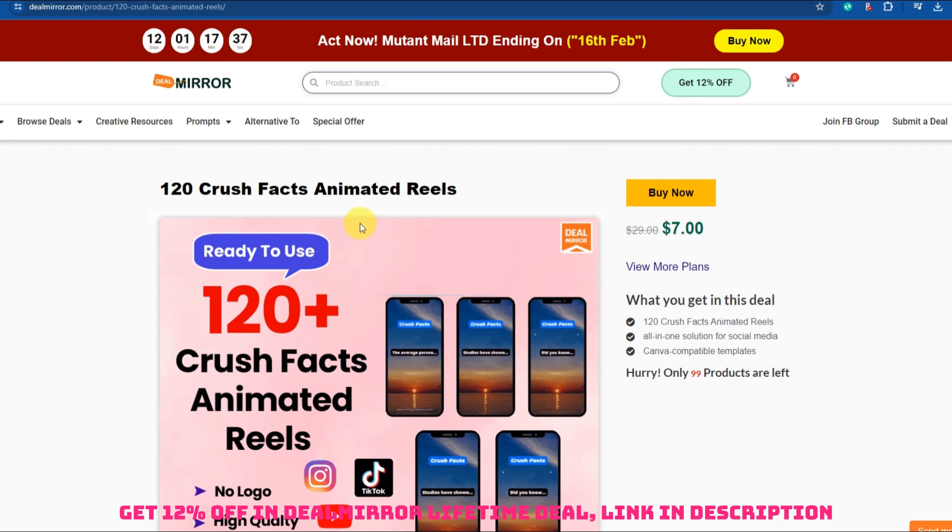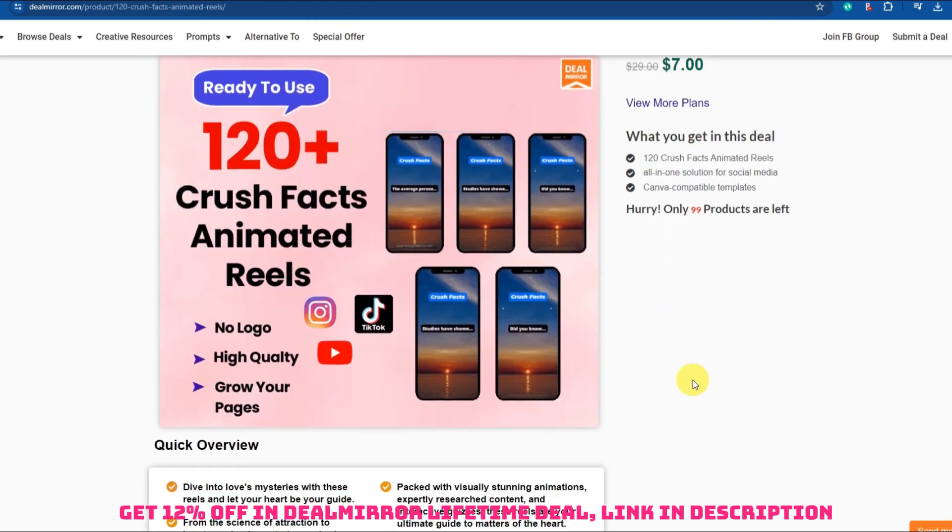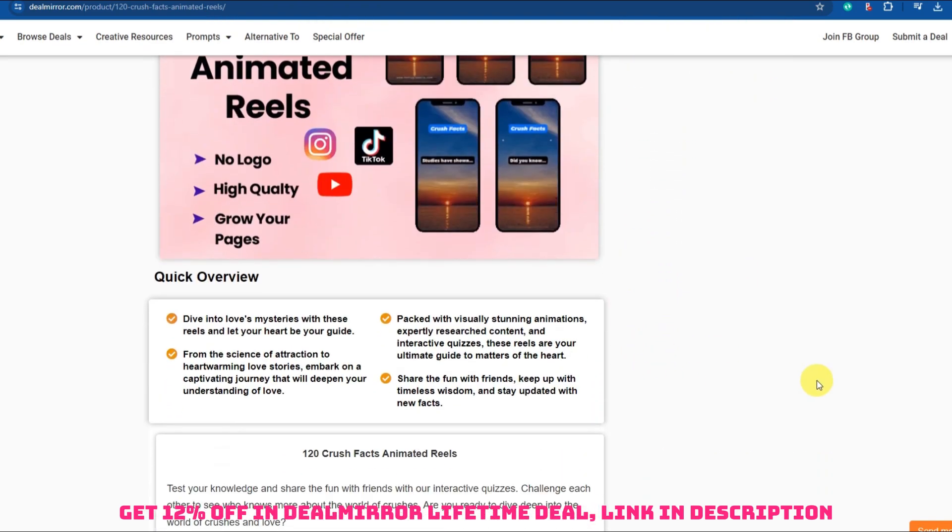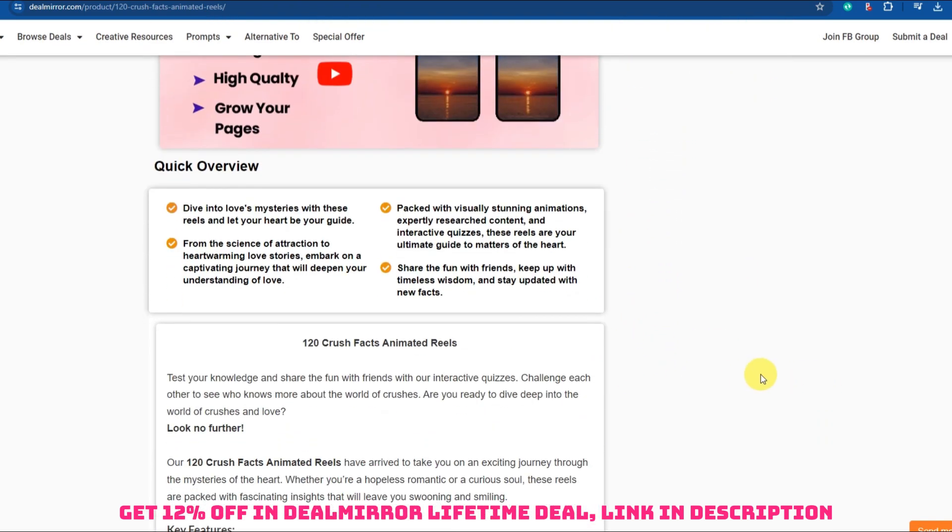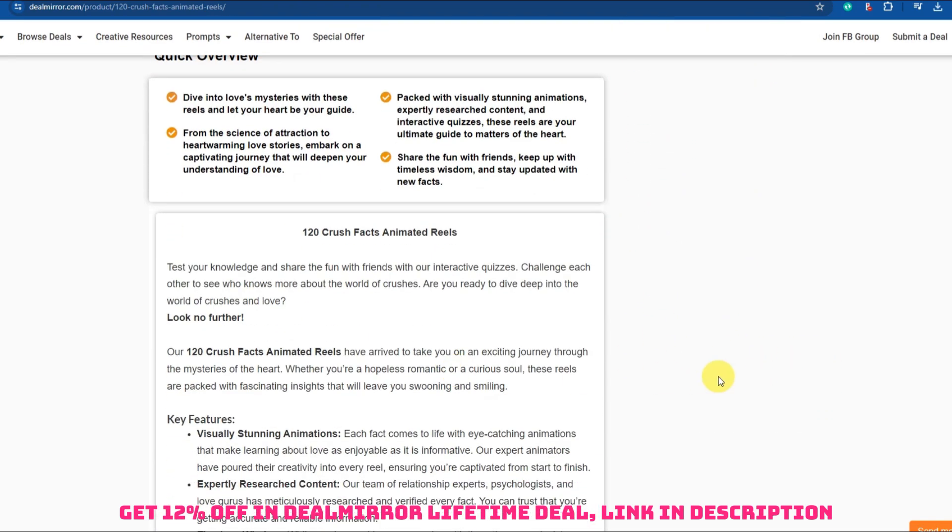Hello everyone and welcome back to our channel, Gamars. Today we have an exciting review for you: 120 Crush Facts Animated Reels.